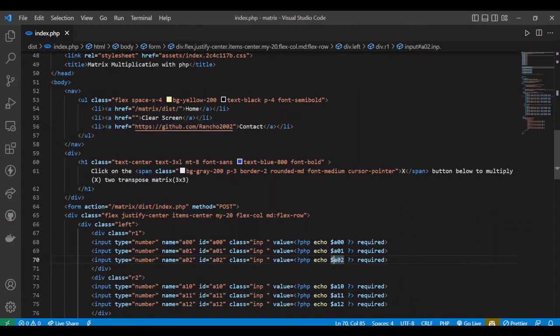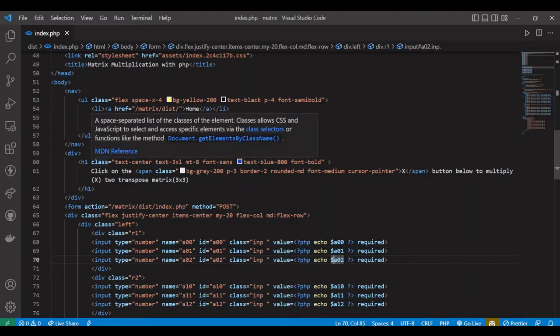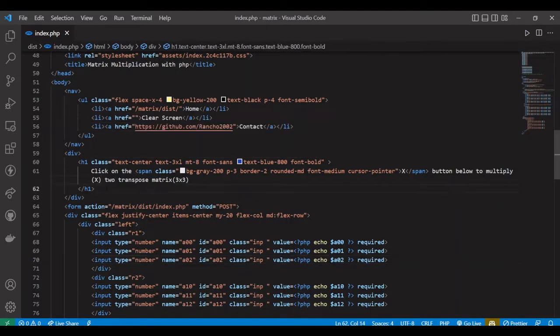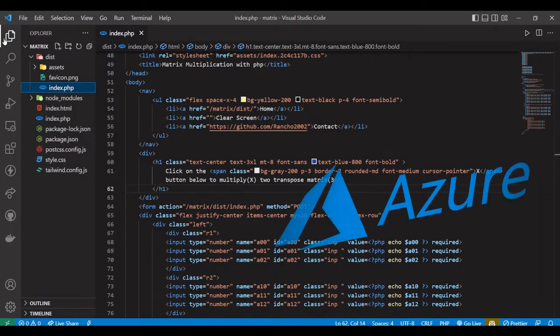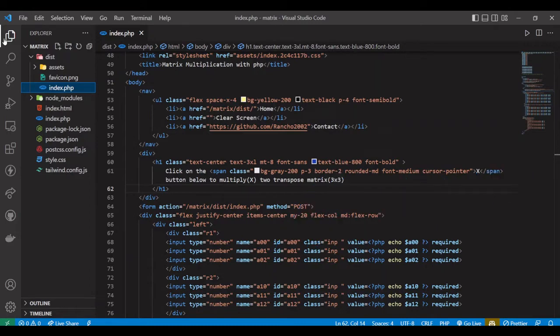Hey guys, welcome again. From this session we are going to launch a complete course on Azure deployment — how you can deploy your website completely on Microsoft Azure. The main motive of this video is to learn Azure from the very basic. Even if you don't know the name, you can learn from this video. The main use of Azure is to deploy your website to a public server.